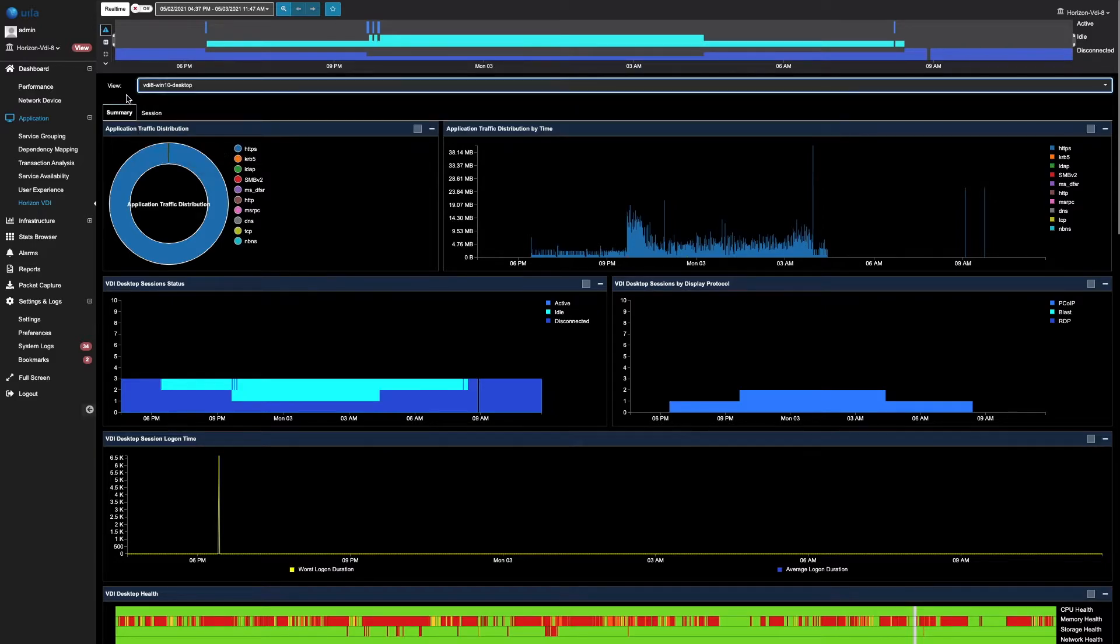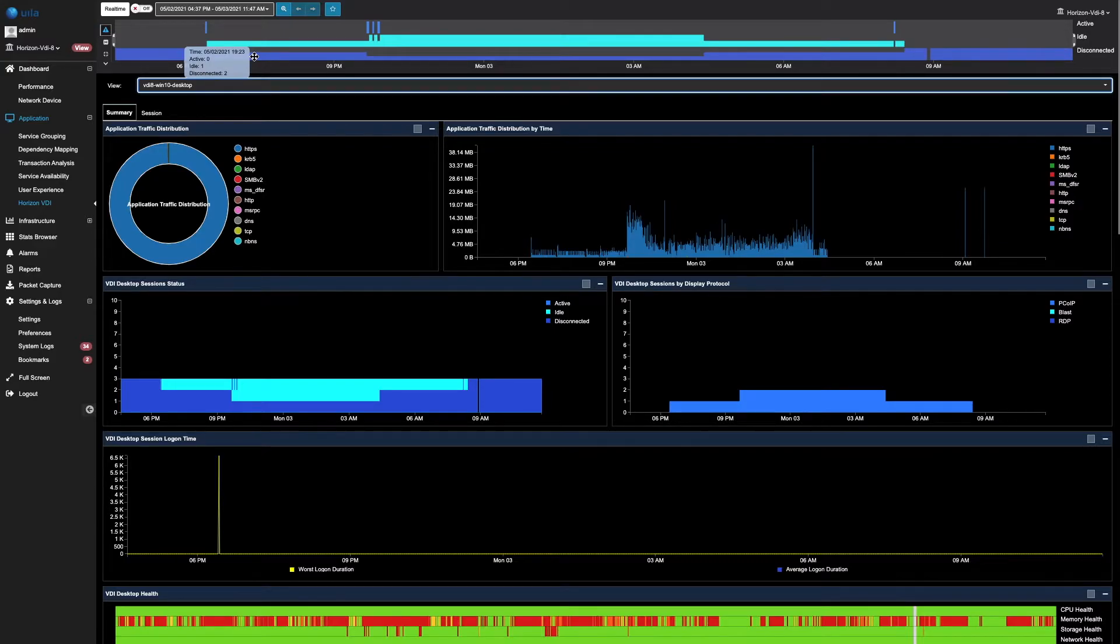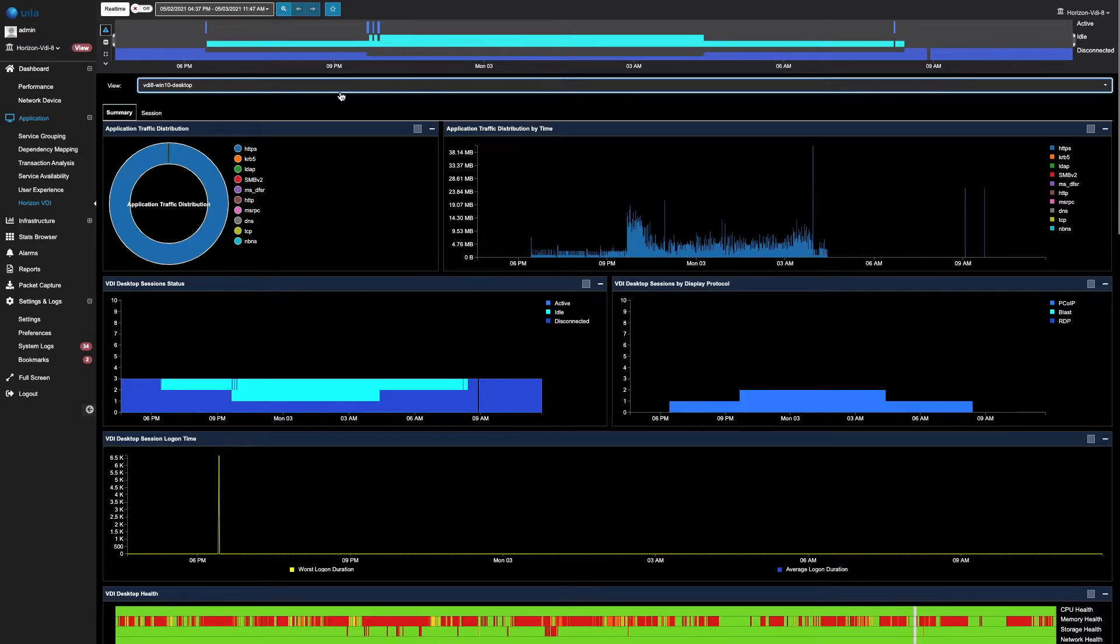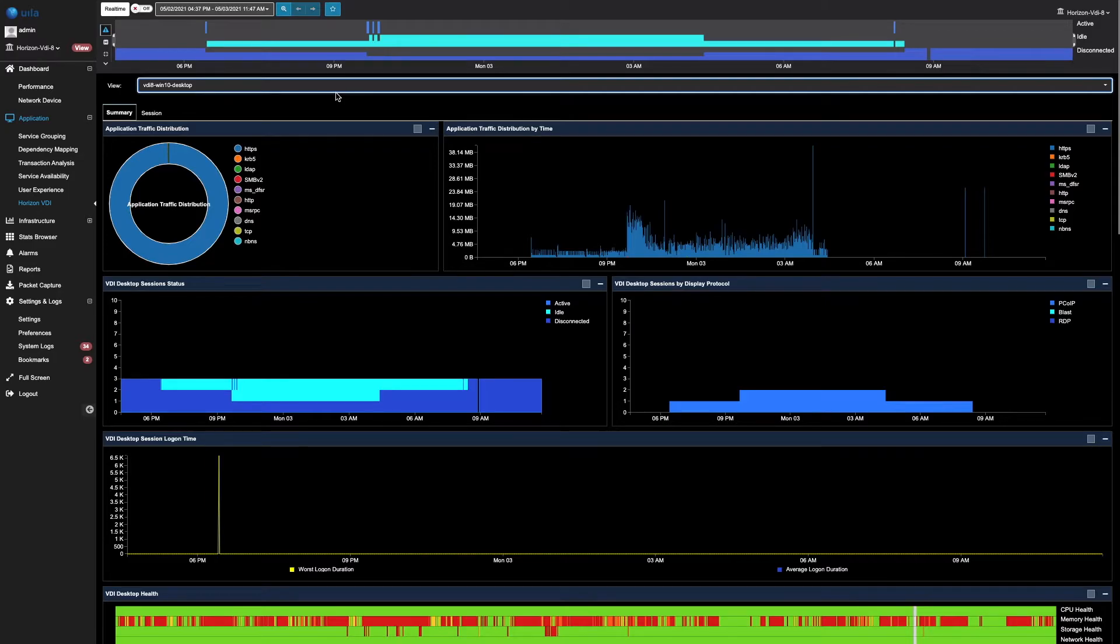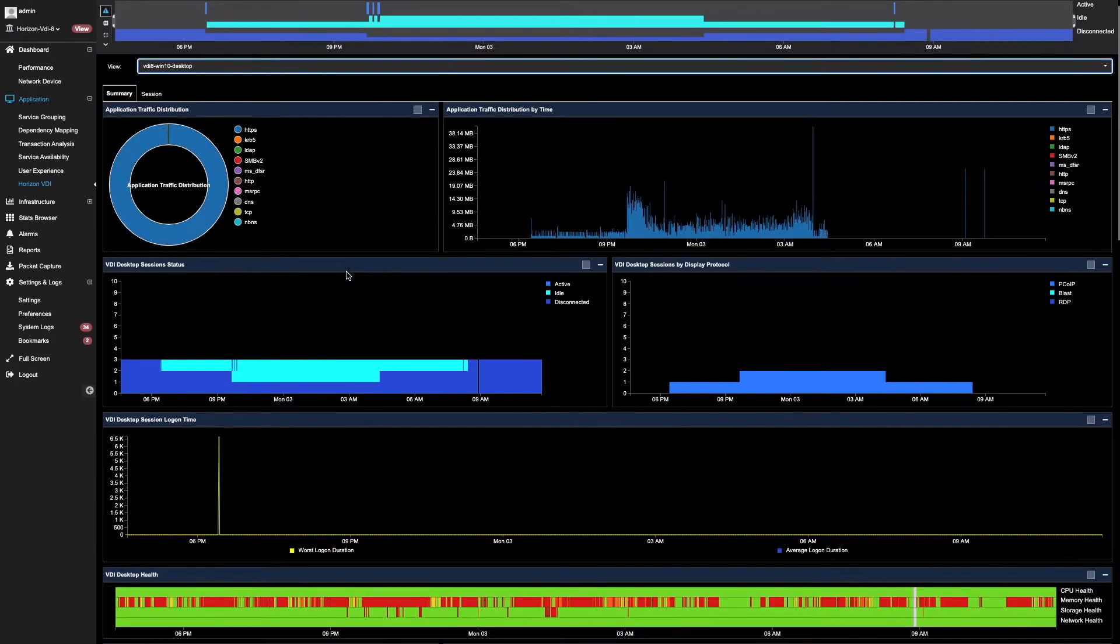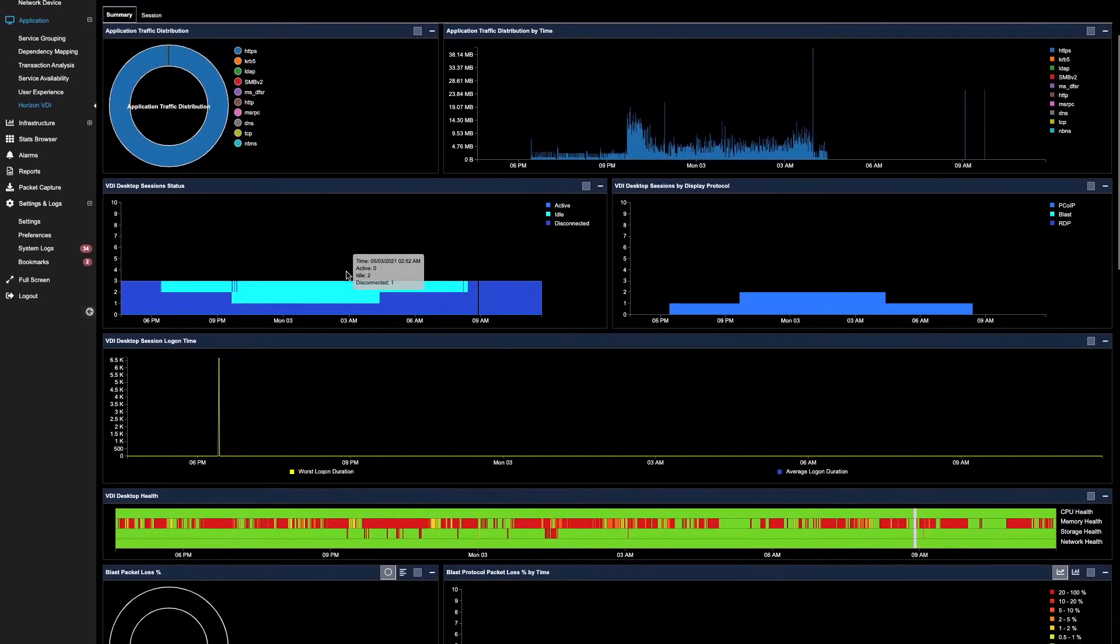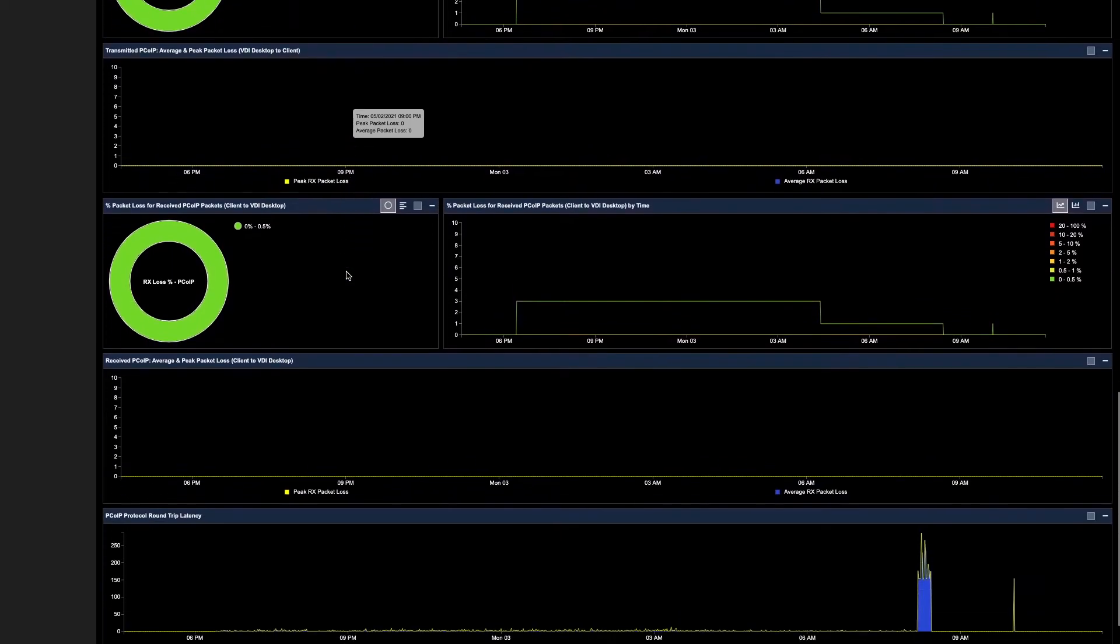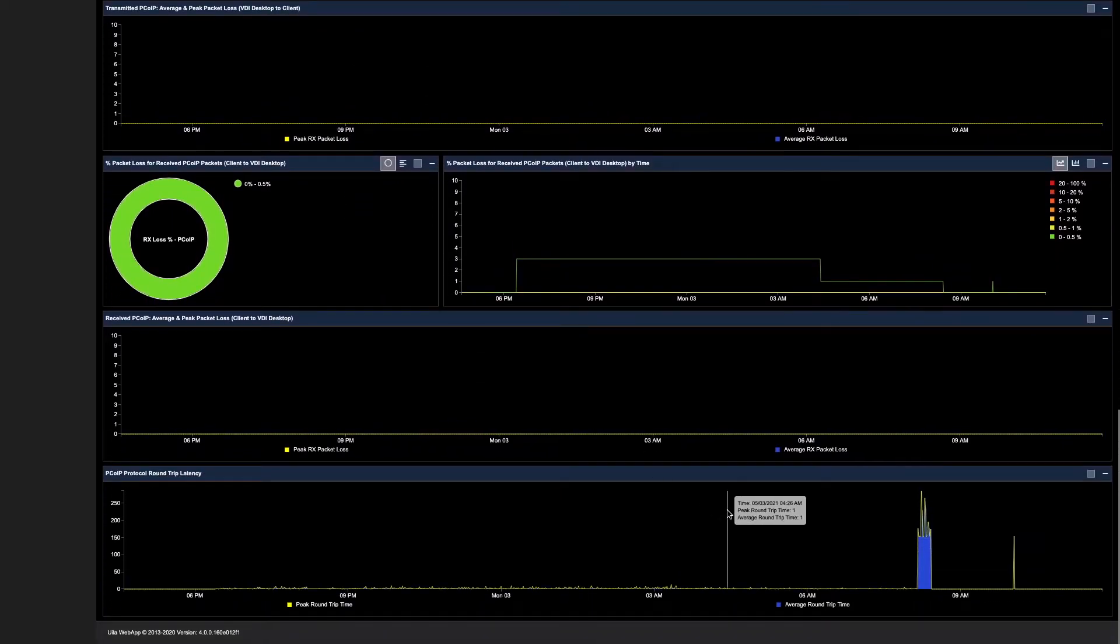The timeline on top provides us with the status of the different connections. You can quickly see whether the connections are active, idle, or disconnected during a specific timeframe. By looking at the summary window, you can quickly identify the information with regards to a specific pool. Here, you can see the application traffic distribution, the session status, the logon times, the packet loss, as well as the round trip latencies.